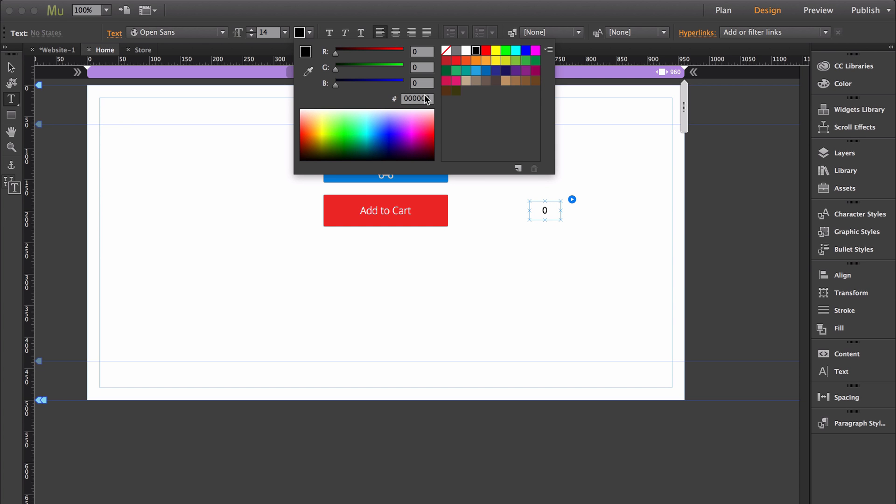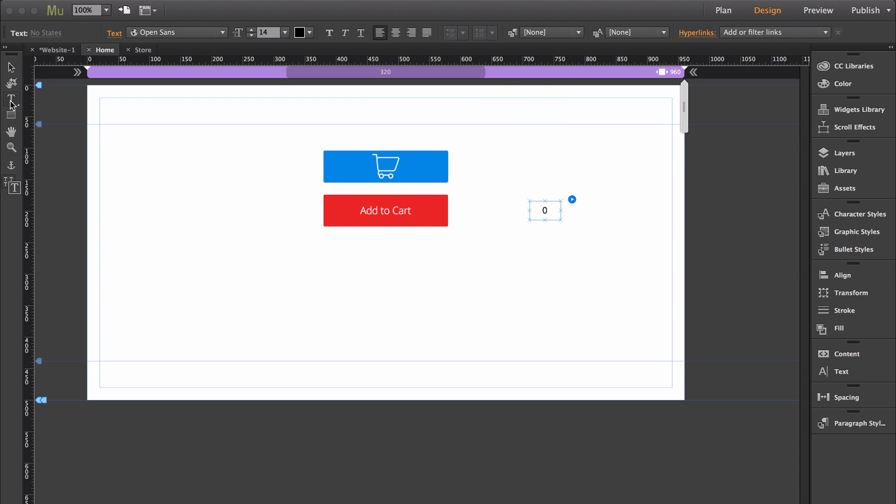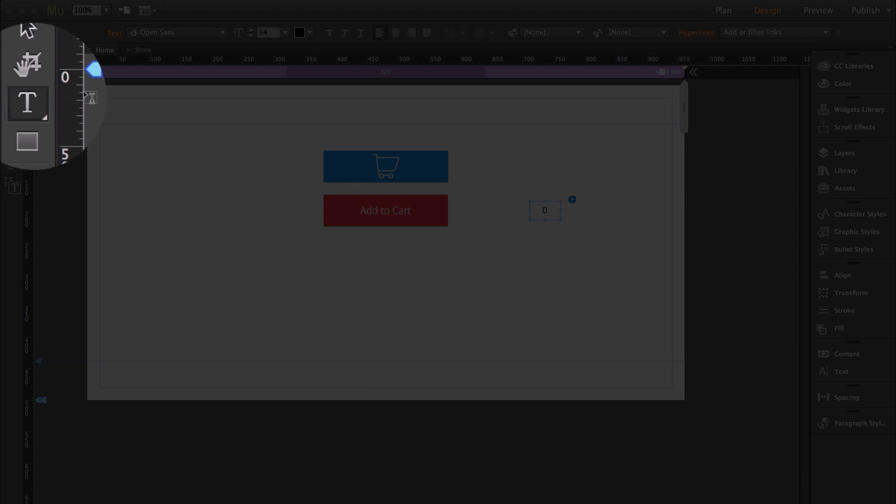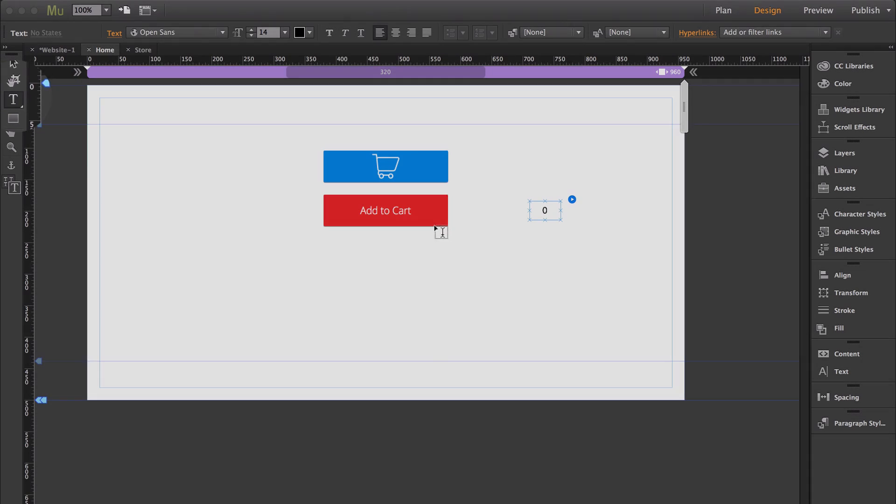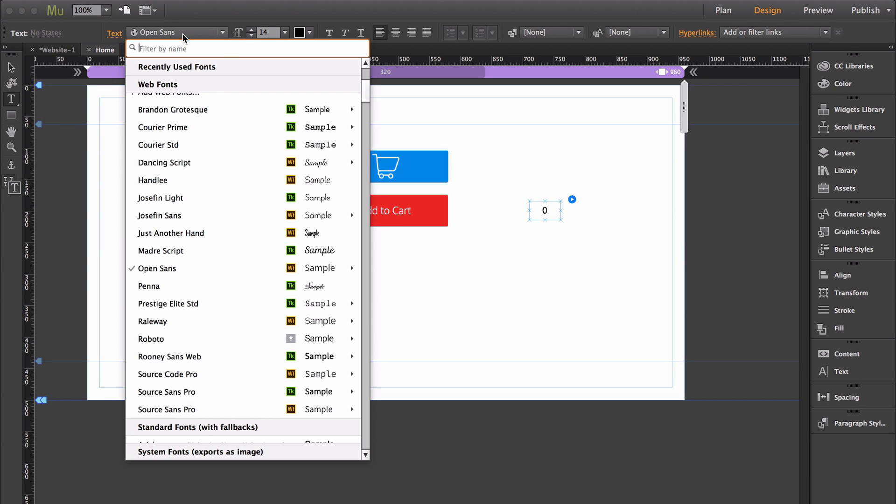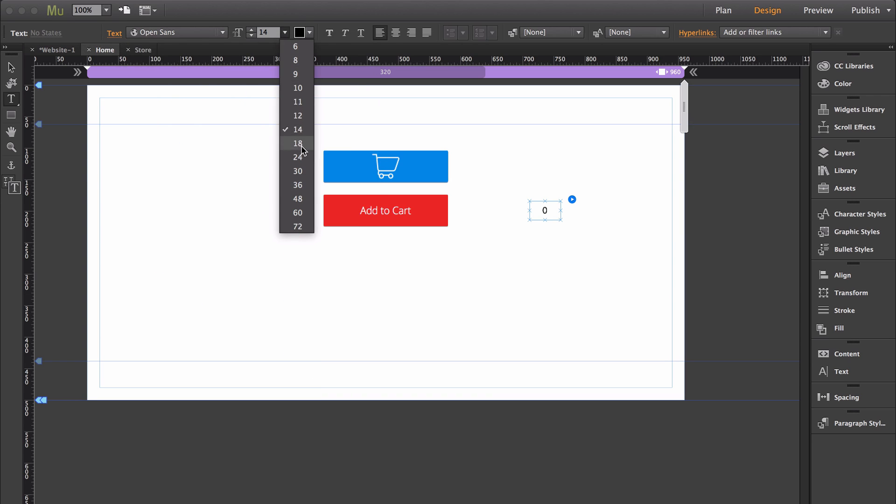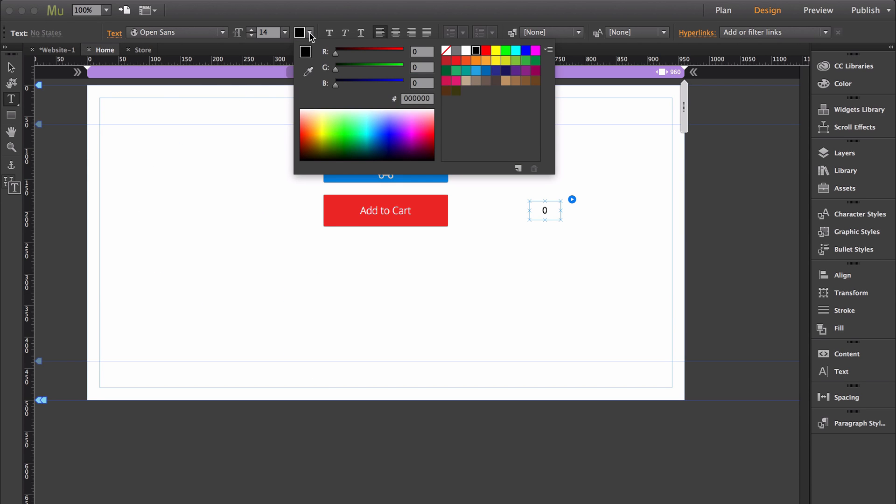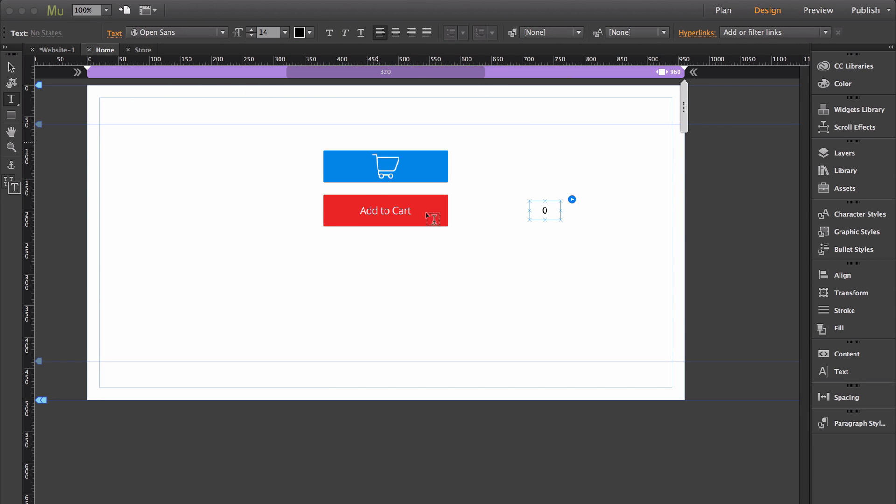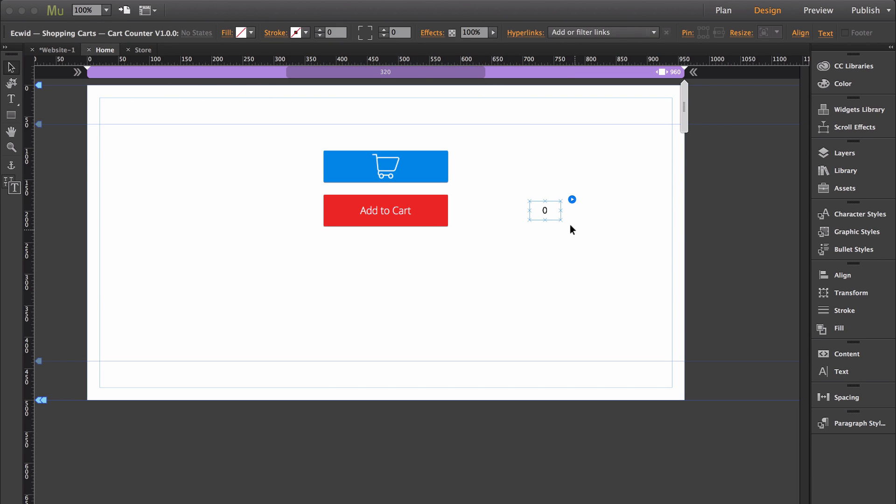You style it with the text tool. You change the font type, font size, and font color. It is the amount of items that are actually in the cart.